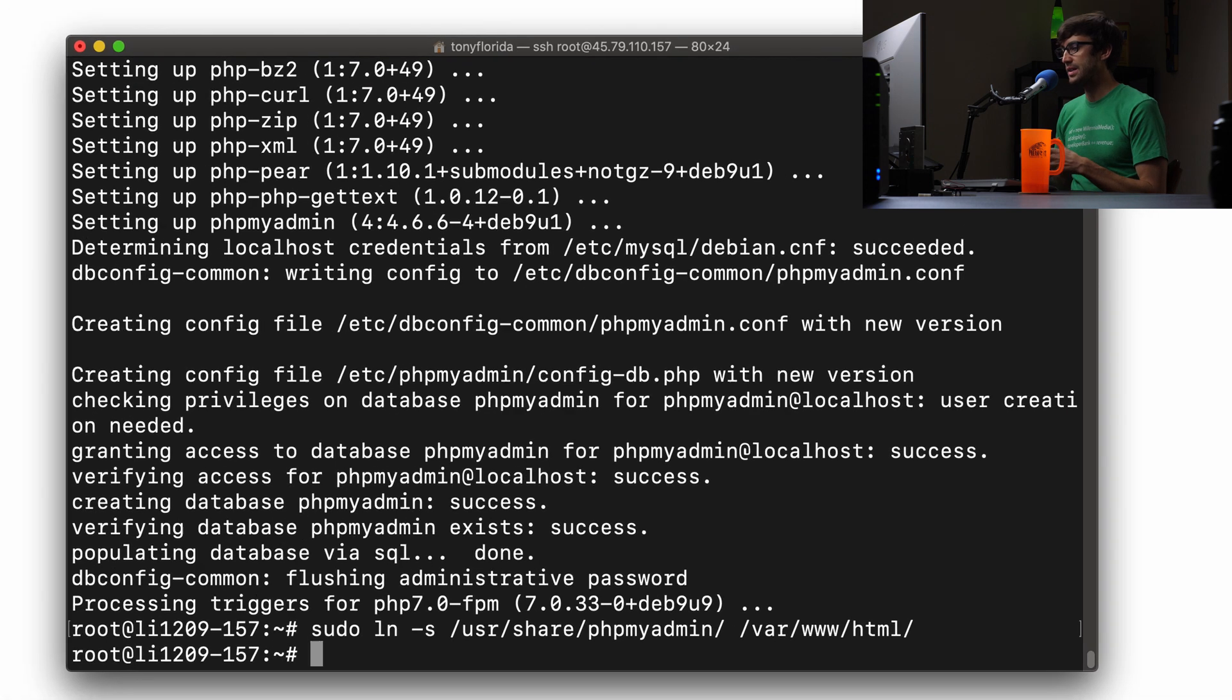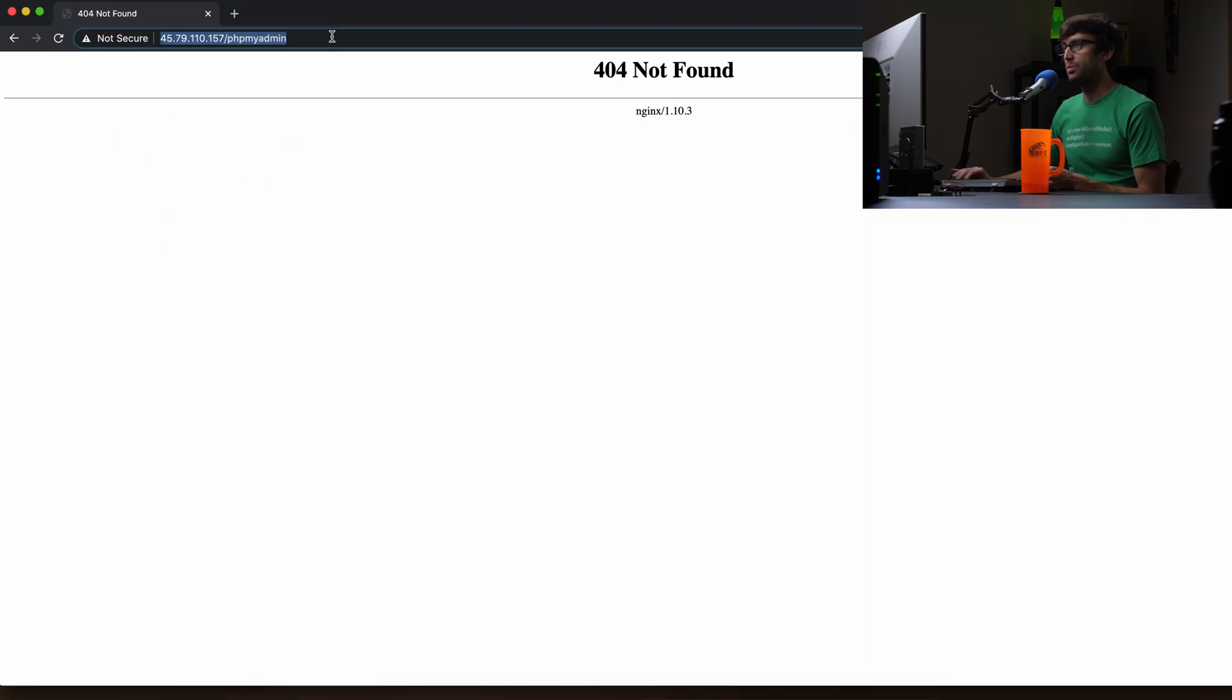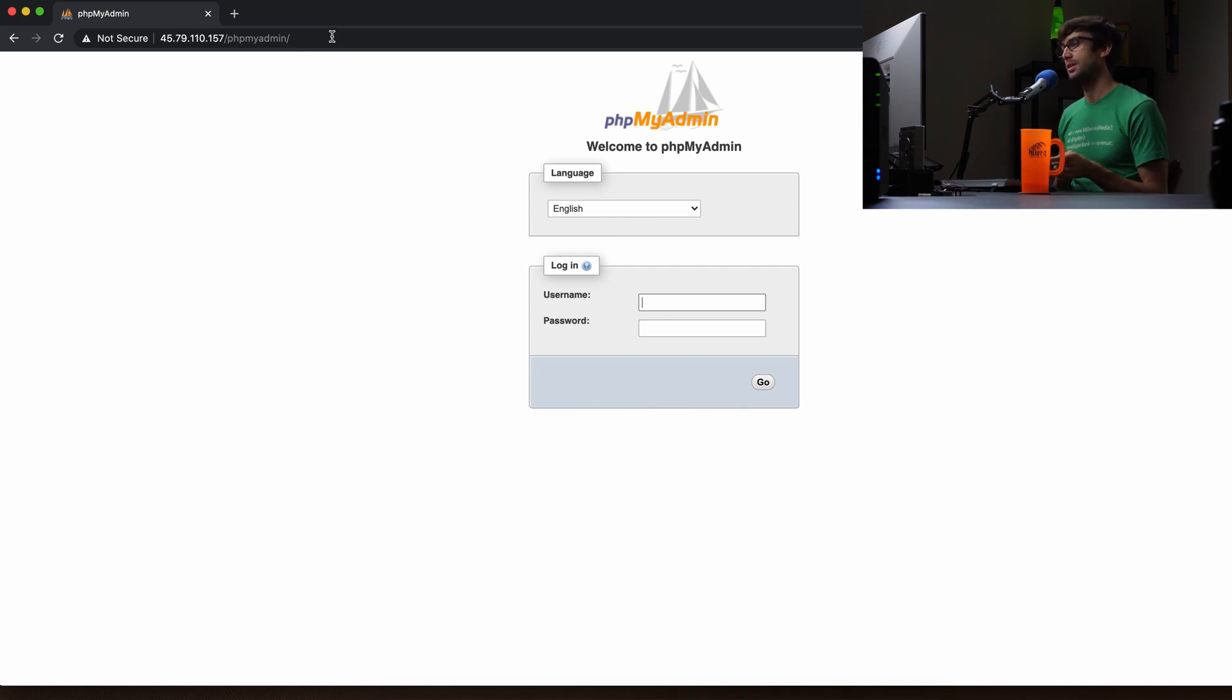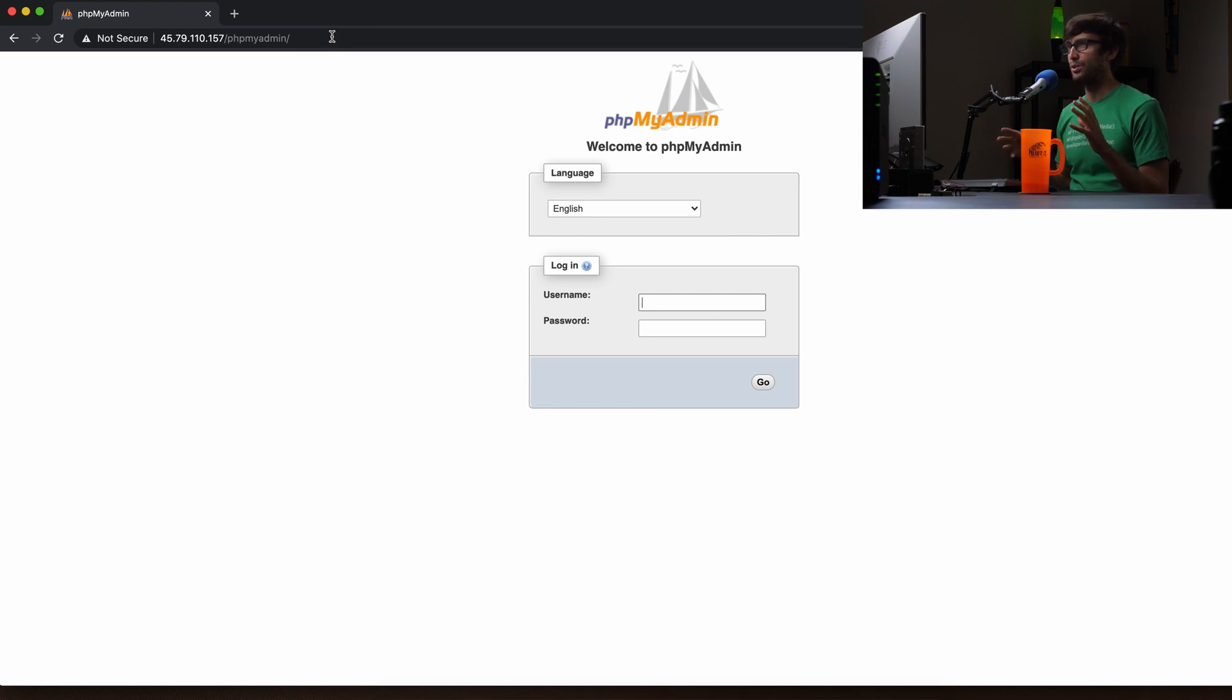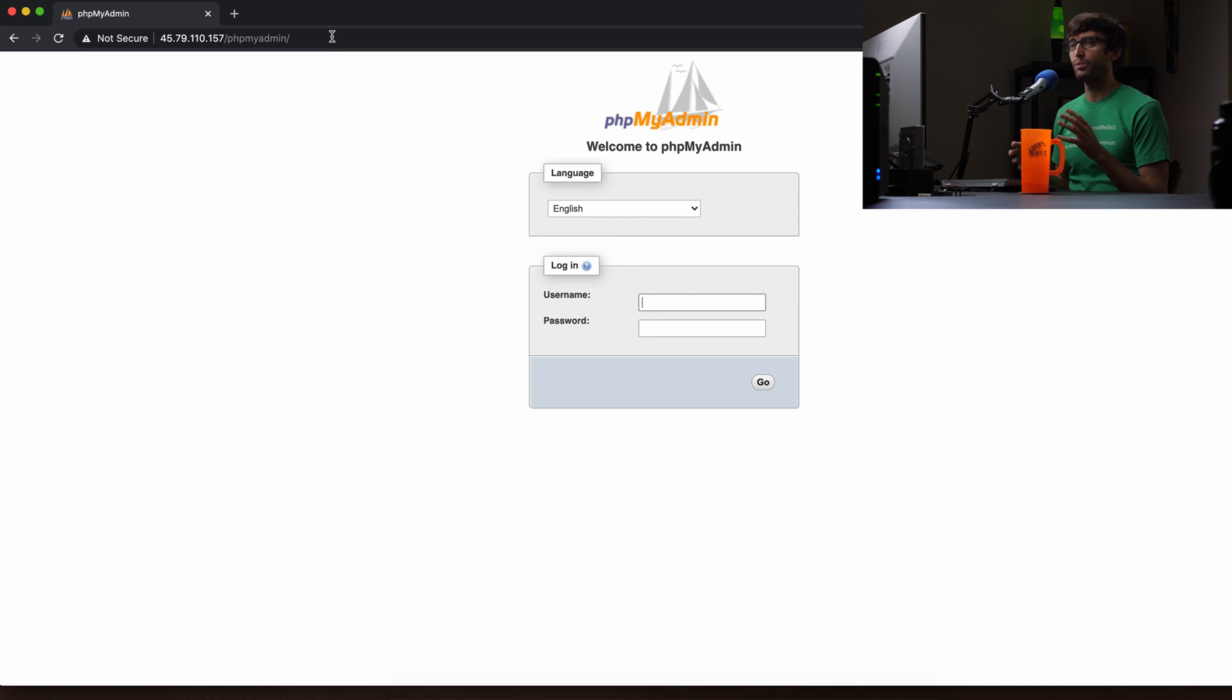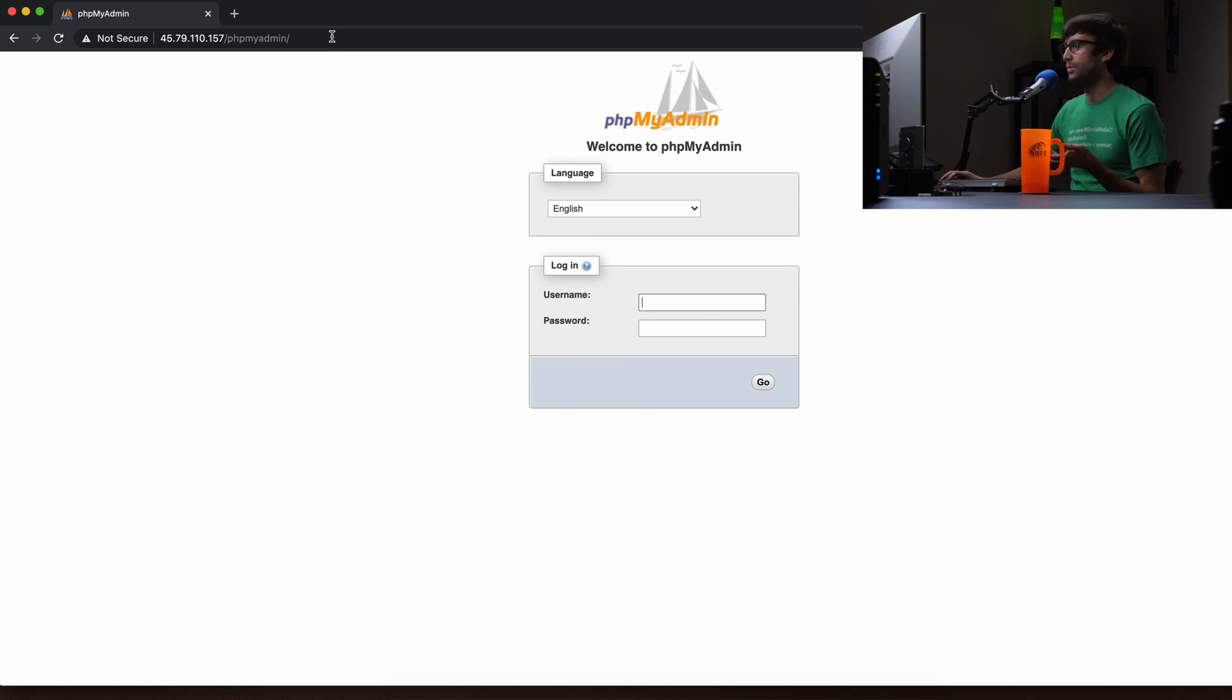And now we can go back to our web browser, refresh the page, and we will see that phpMyAdmin is loaded. The next thing we have to do is log in. By default, you could configure it in a way where you can log in via root because that's one of the only users that exists for MySQL for a fresh install. But what we're going to do is create a new MySQL user and use that user to log into phpMyAdmin because you're going to do that anyway with your database.